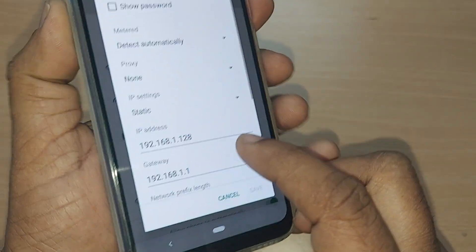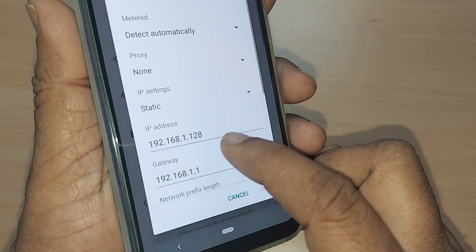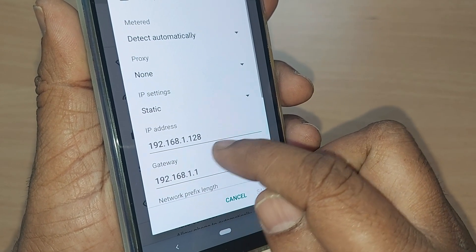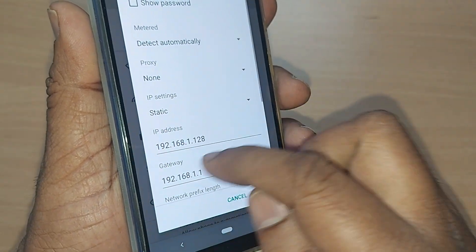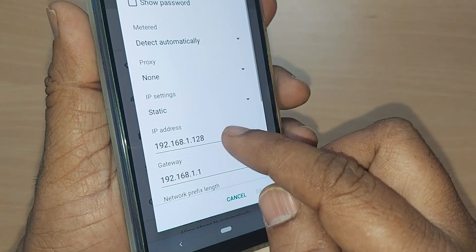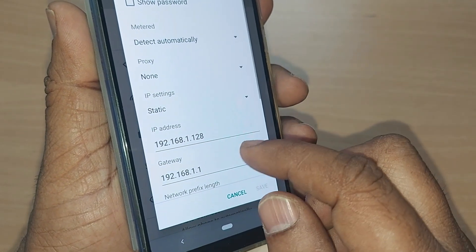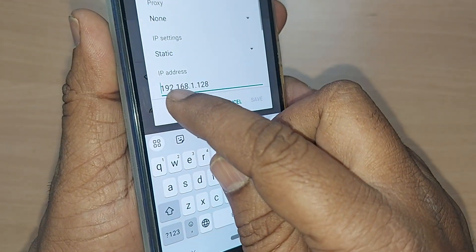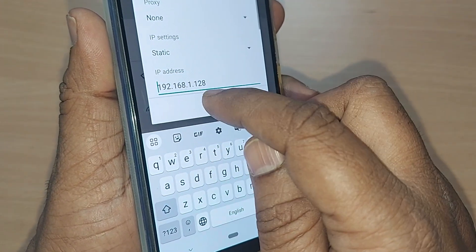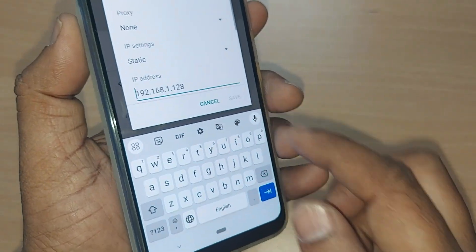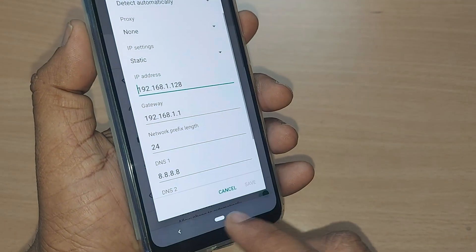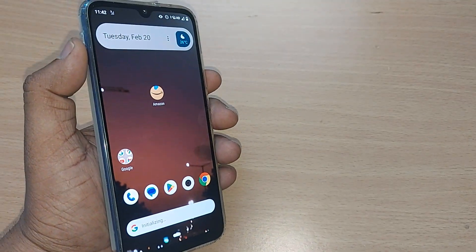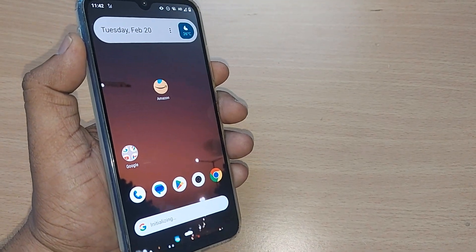Once set to Static, the IP address will be readily available. The last three digits can be changed from 10 to 125 — note this down. If it's not working, re-enter the same IP address such as 192.168.x.x and modify the last digits, changing them from 10 to 25. Your Wi-Fi should start working. Thank you for watching — see you in the next one. Subscribe, like, and share the video.